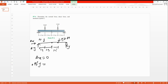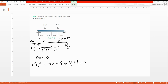So: negative 10, negative 15, plus Ay, plus By equals zero. Therefore Ay plus By equals 25 kilonewtons — the 10 and 15 move to the other side giving 25.